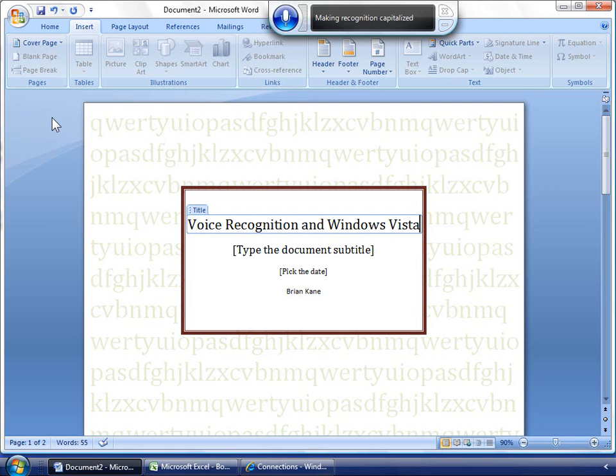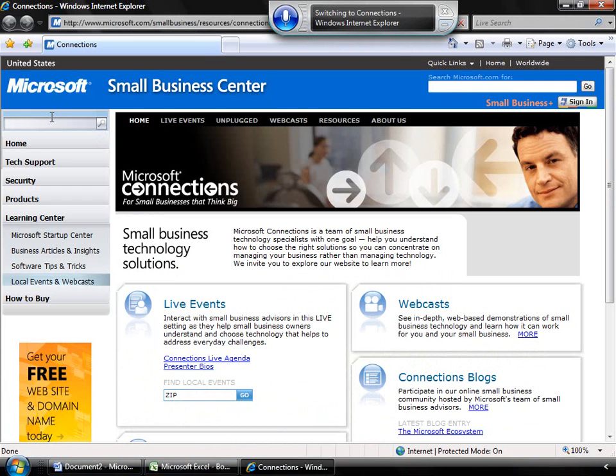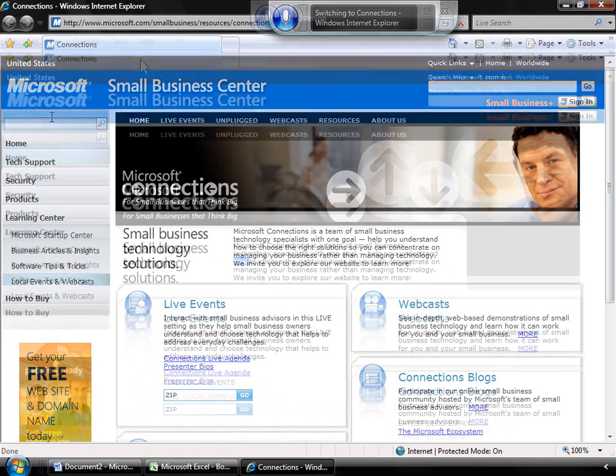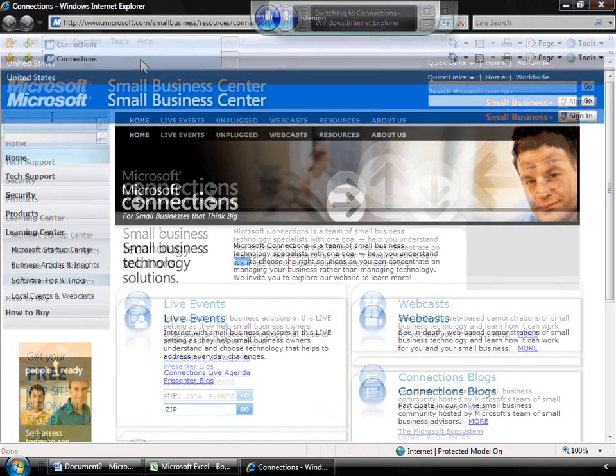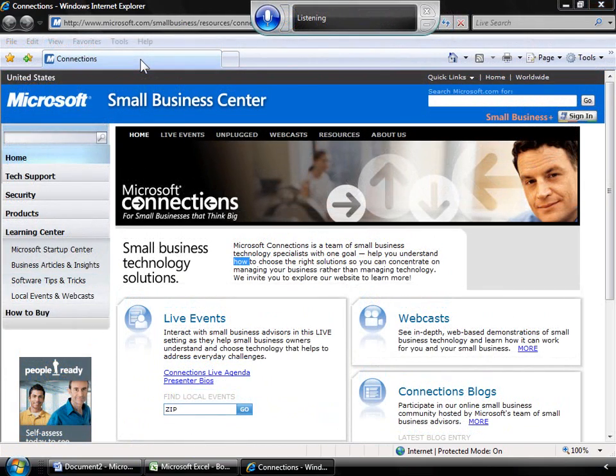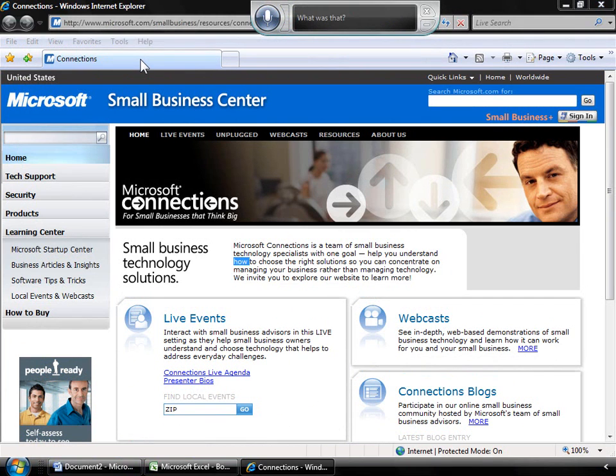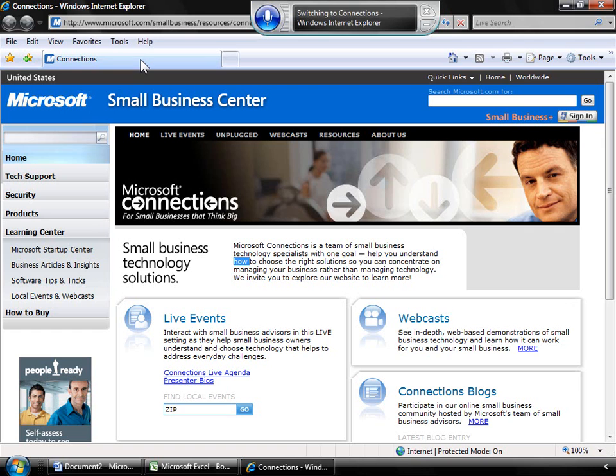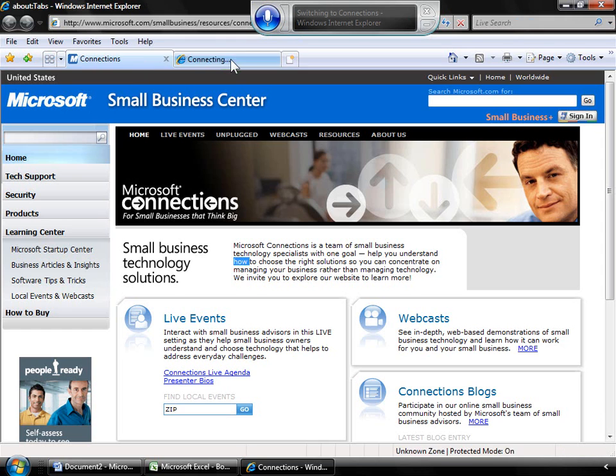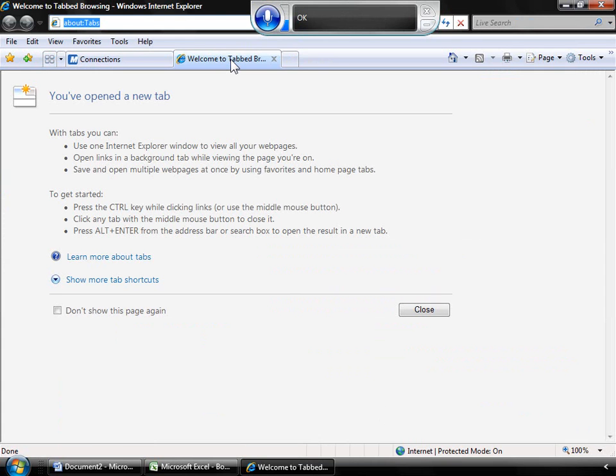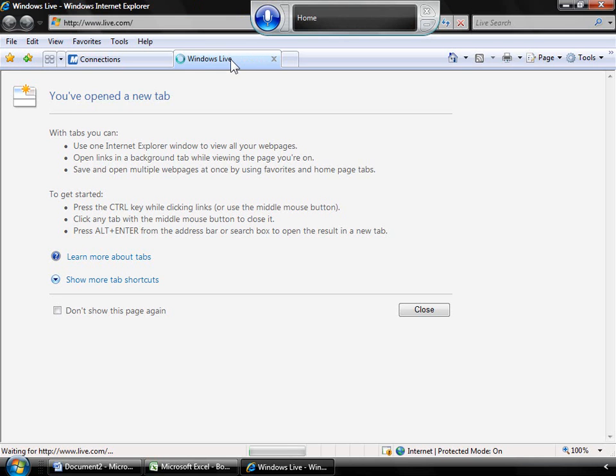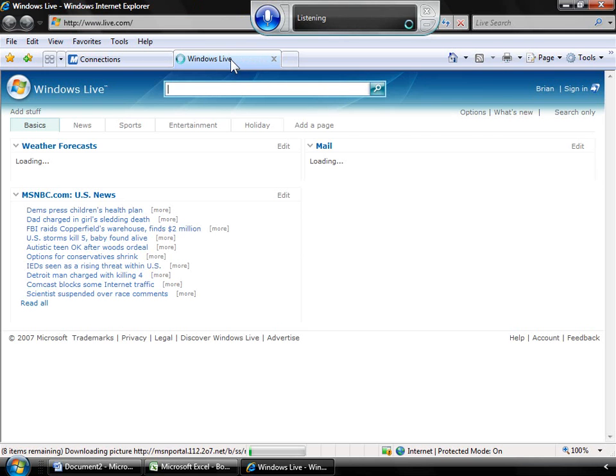Switch to Internet Explorer. To disable the Voice Activate features, all you have to do is say, Stop Listening. To reactivate, say, Start Listening. Switch to Internet Explorer. New Tab. Home. Switch to Word.